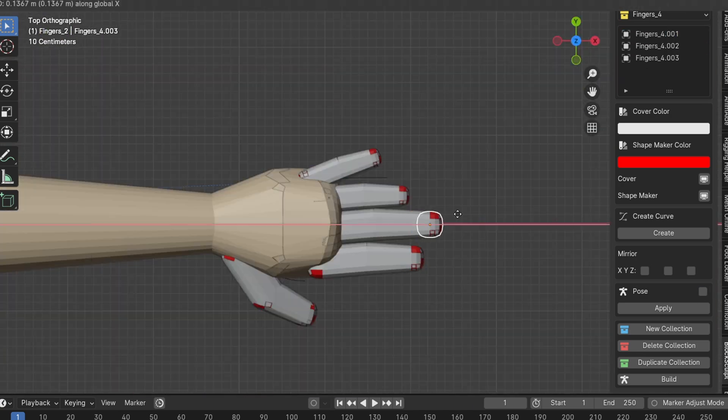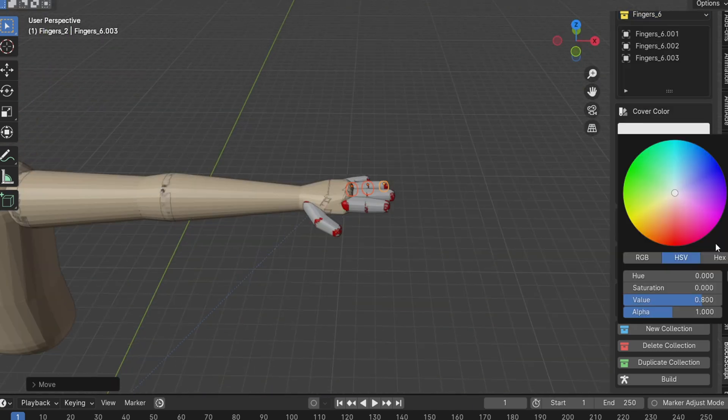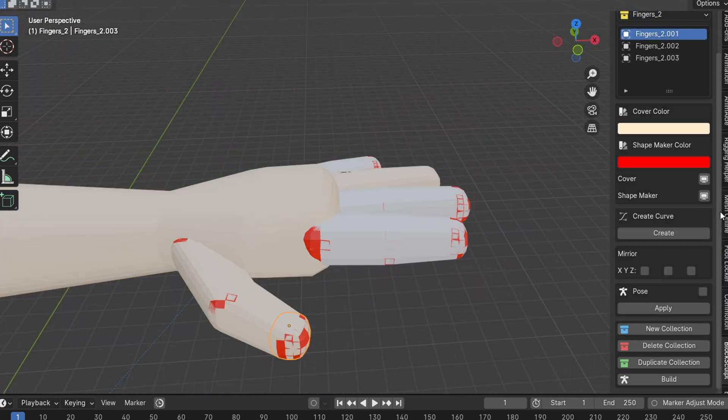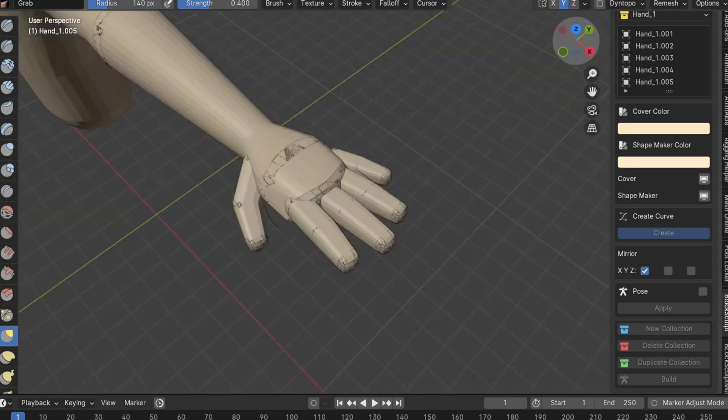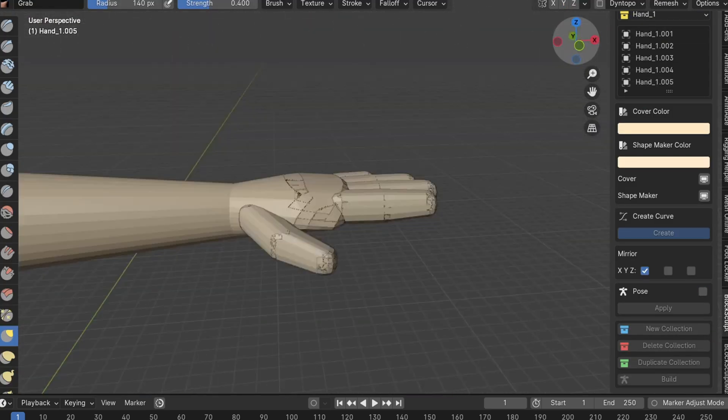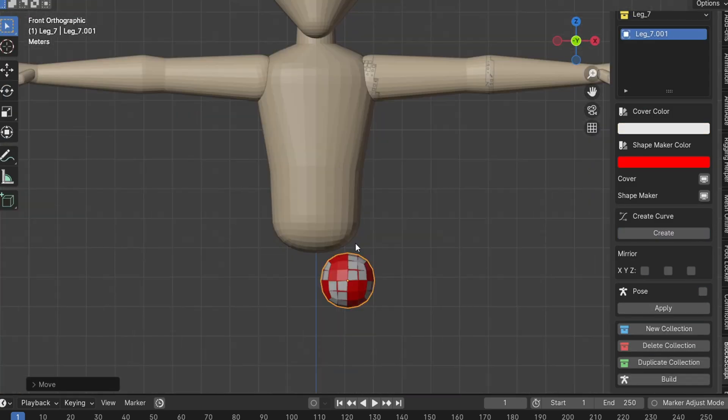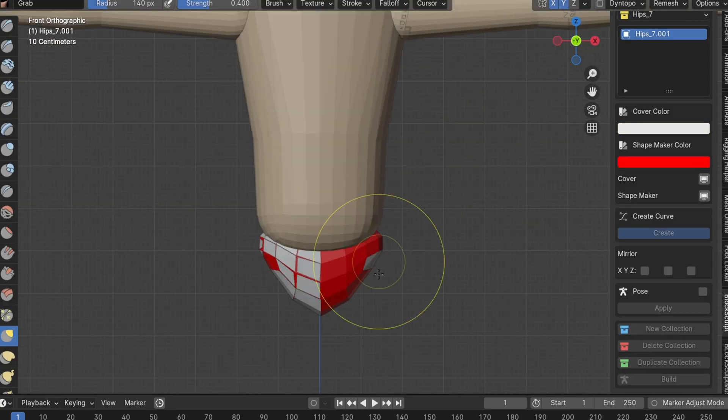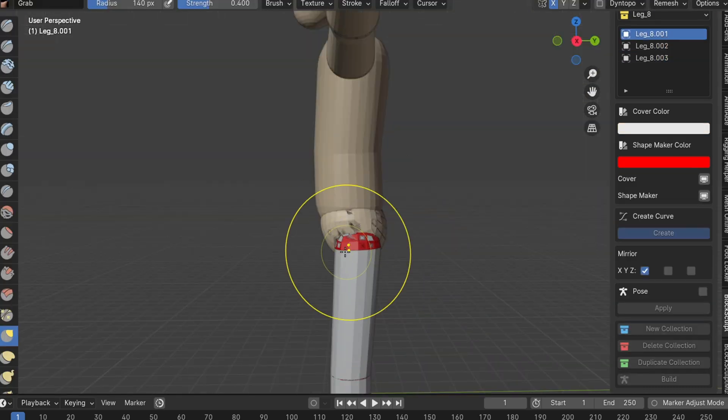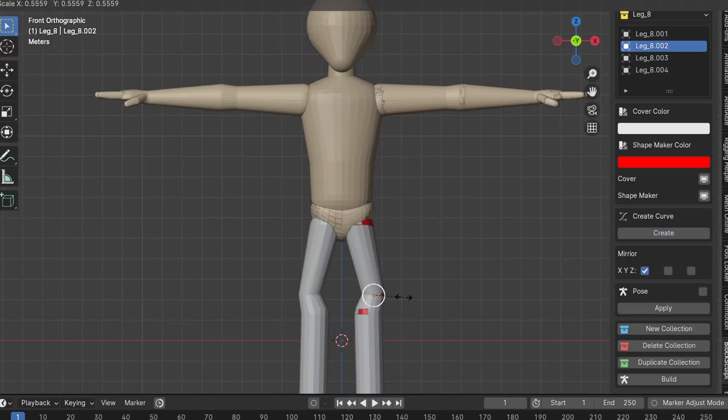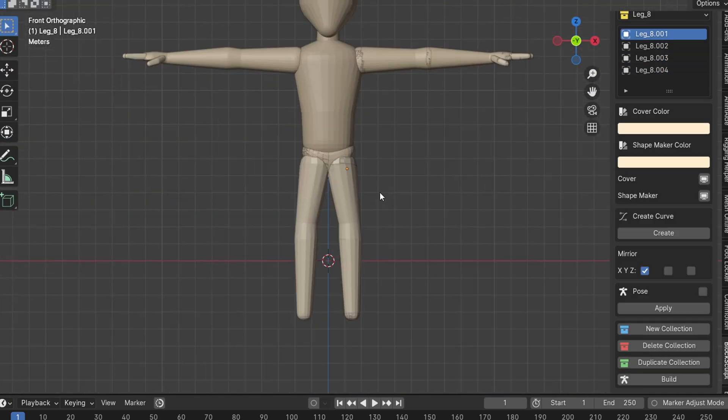For example, I'm using it to quickly and flexibly arrange the fingers around the hand. Additionally, you can use curves to create belts and other character accessories, making this feature versatile for various use cases. Once I'm satisfied with the base mesh, it's time to add muscles to the character.